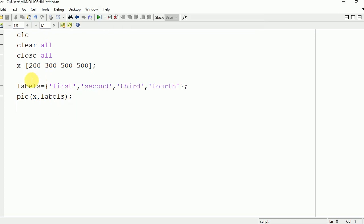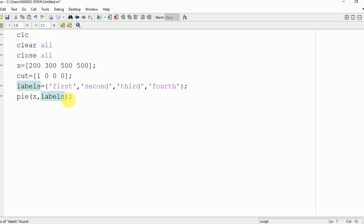Now if you want to cut any particular part from this entire pie graph, for that you need to define one array and in that array you need to write one to the part which you want to cut.